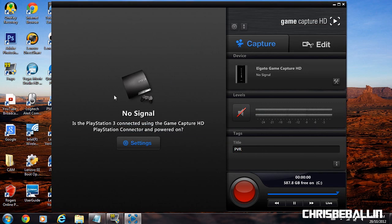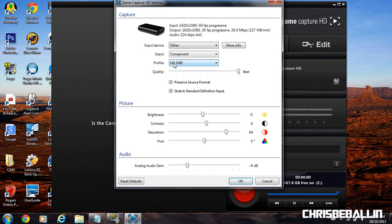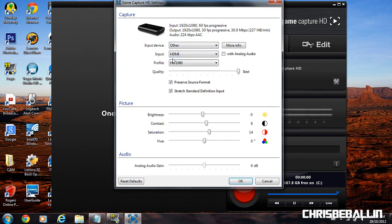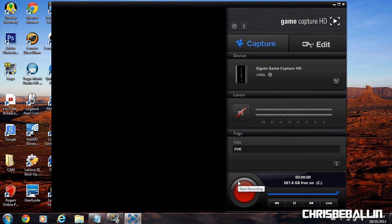Open up your GameCapture HD software. Go to show device settings. Your input device is going to go to other. The input, go to HDMI. Profile HD 1080. Hit OK. It should take a couple seconds to load up.